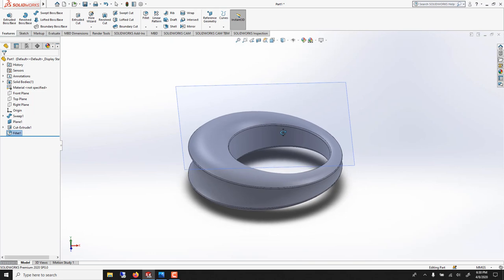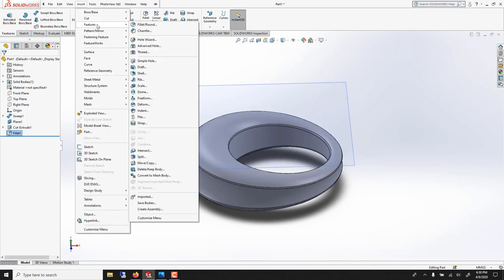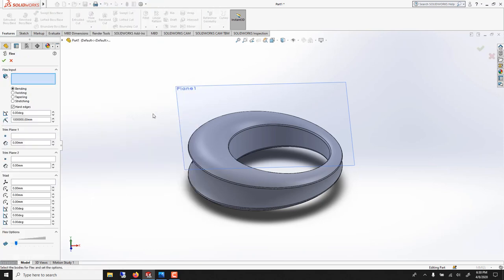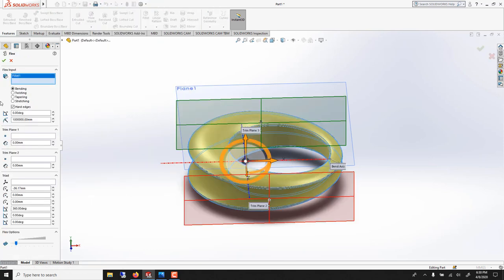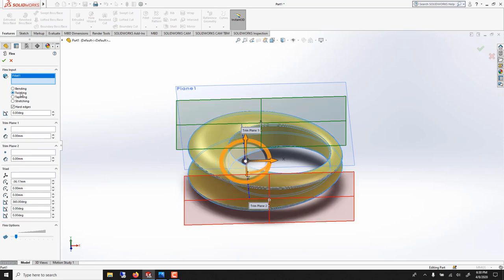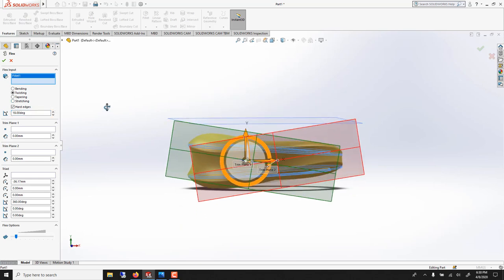What else did I do? I think I twisted it a little bit. Inside I went insert feature, flex. Click here. Go twist. And I think I just did, I forgot, 18 degree, just to give it a bit of an organic look. And we could move the twist up too.